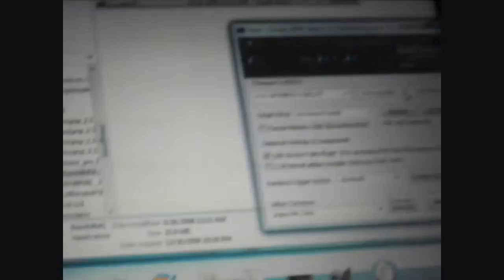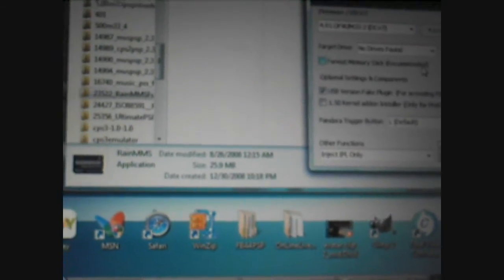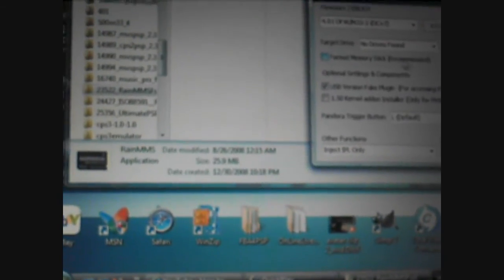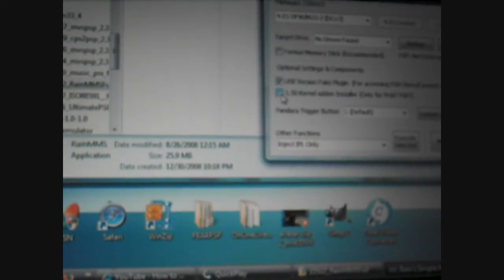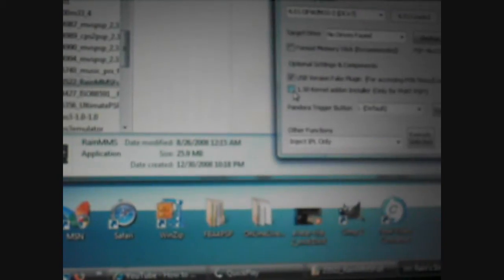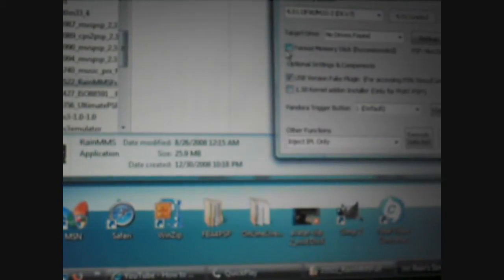When it loads, it should say 4.01 loaded. That's how you know you did it right. Now if you connected a fat PSP, you have to enable the 1.50 kernel add on installer over here. But I'm using a slim so I don't have to do that.